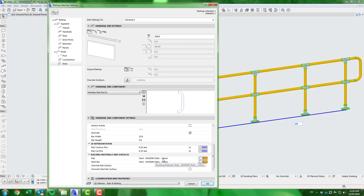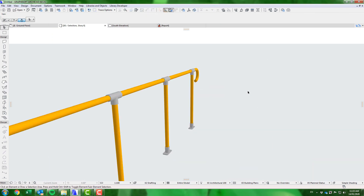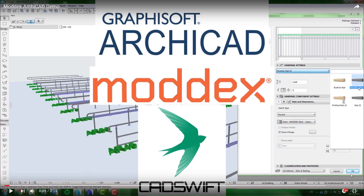The ModX library has been carefully created by CADswift to efficiently serve the needs of all ARCHICAD users. We hope you enjoy using the ModX library for ARCHICAD.